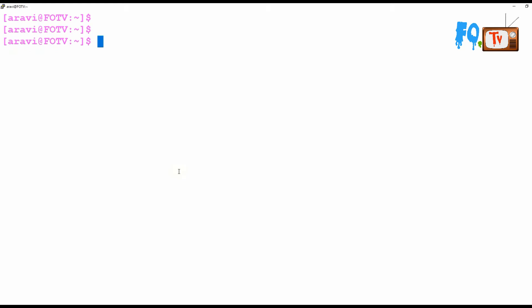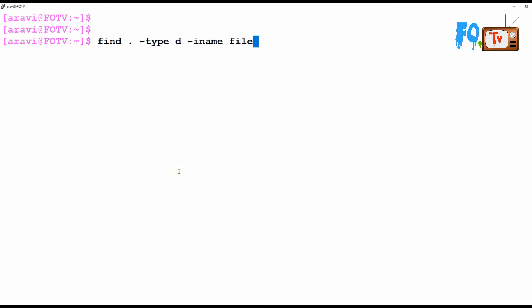In the same way, if you want to find only directories, use -type d. Combined with -iname and a name pattern like 'file', it lists only directories matching that name — for example, file, file1, file2 — so you get only directories, not regular files.